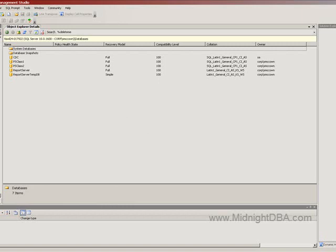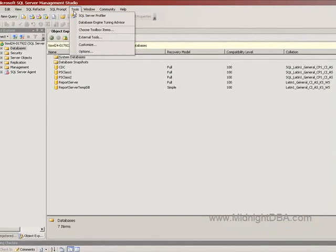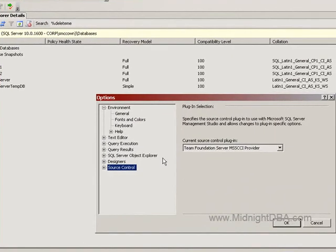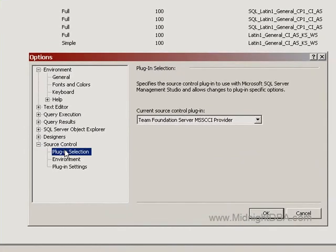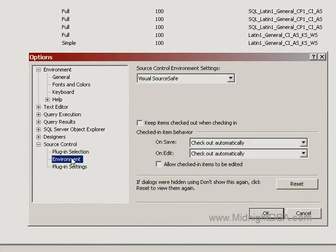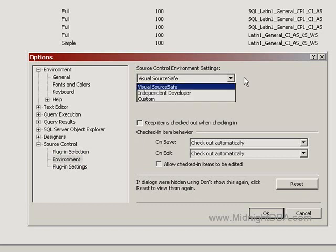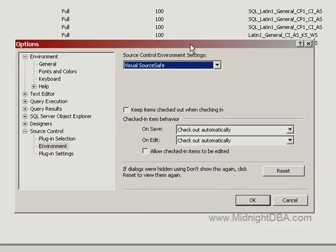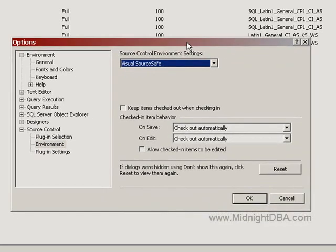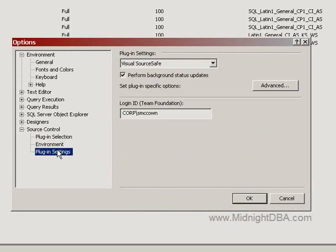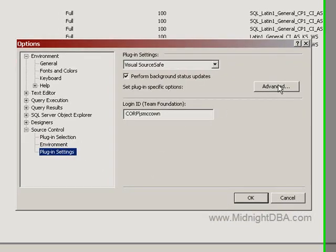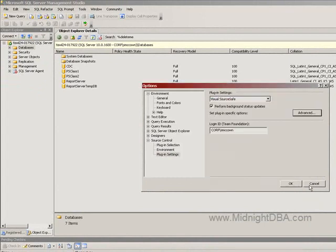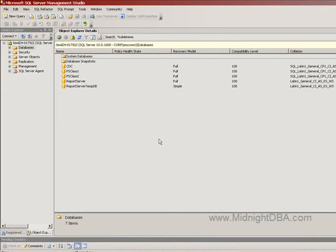Once you get that installed, you can come in here under source control. You can see that the provider is listed there. And then you can see it's set up for environment settings for source safe, because that's really what it is. At that point, you don't have the full rich functionality of TFS in Management Studio. All you can do is check stuff in and check stuff out. Here I got my corp login ID that I'm using. You can set some of your checkout settings here.